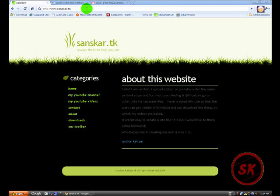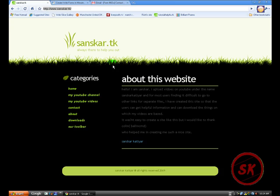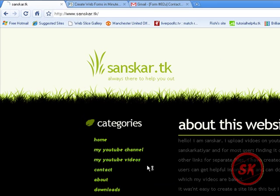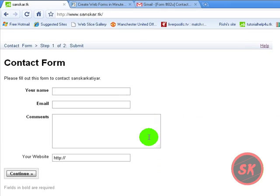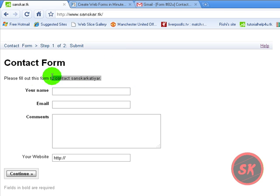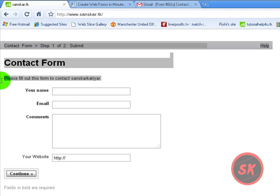You must have visited my site www.senscar.tk and just go to the contact one. See, this is the contact form. Please fill out this form to contact Senscar.